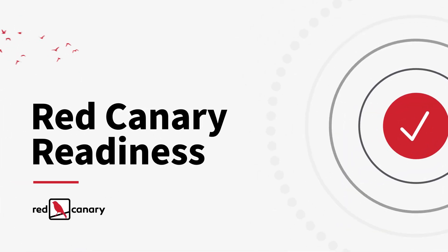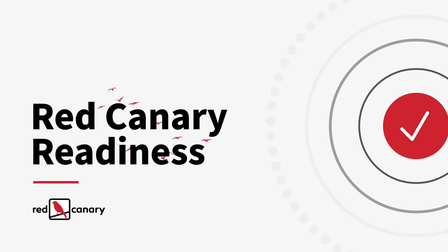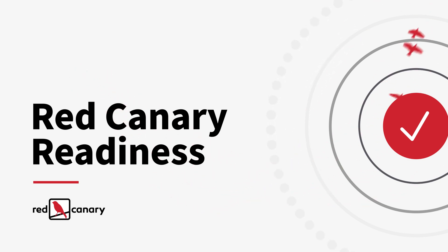Red Canary Readiness Exercises. Get started with a demo today.